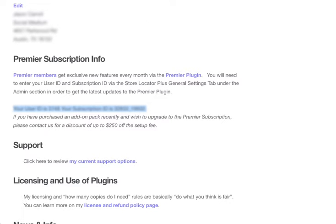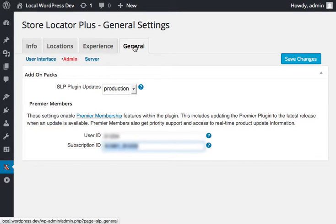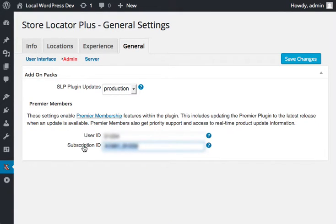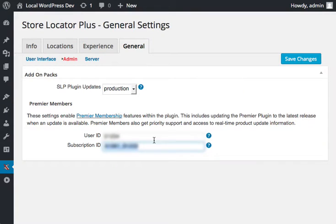Copy those settings into your Store Locator Plus install under the General tab in the admin section and you will see a section for Premier members to add a user ID and a subscription ID. Once you save those changes it will allow you to get the upload and install it inline.